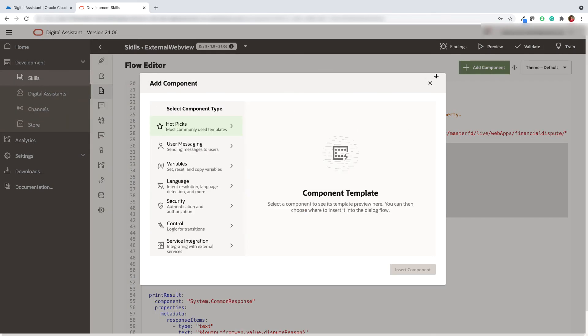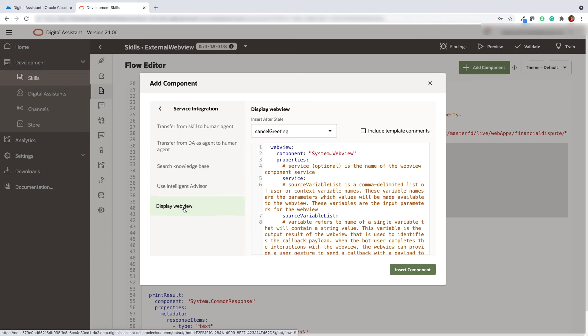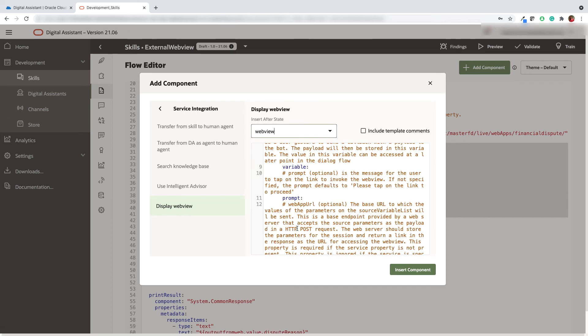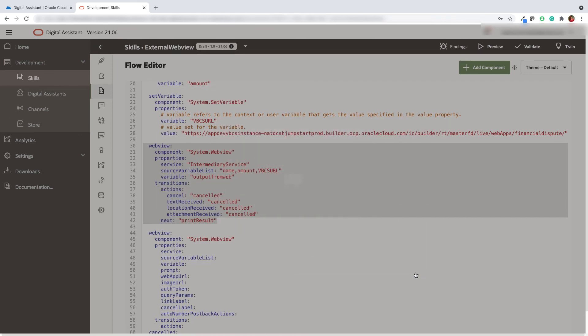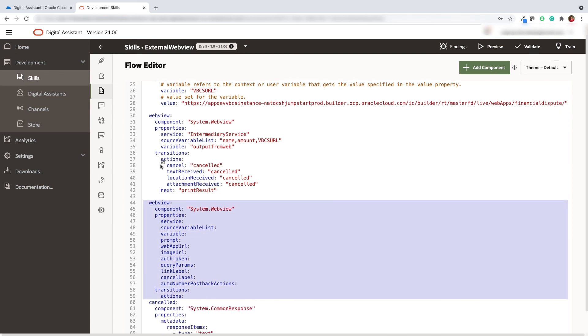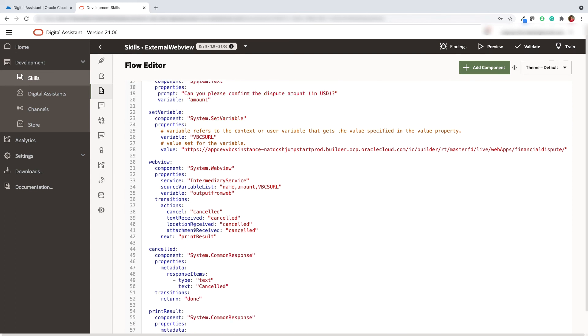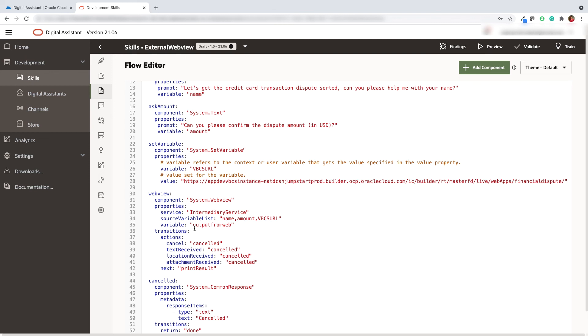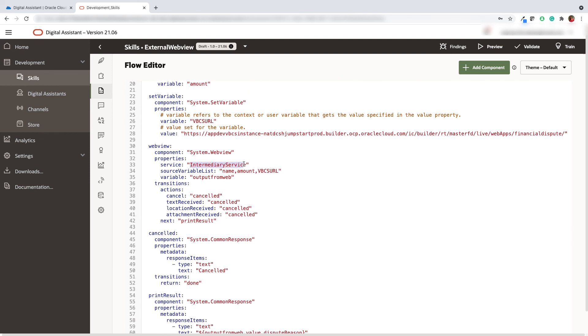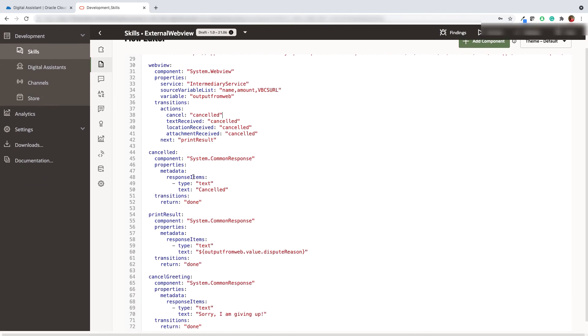Click on the add component button and select service integration. Now select display web view. Here I'm going to add the code without the comments after the web view state. Now click on the insert component. This is how I can add the code. As you can see I have added the intermediary service which we just created. Also pass the source variables from the bot to the VBCS application and the variable that is output from the web is the response back from the service. I'm going to print the reason for the dispute as soon as we close the web view.